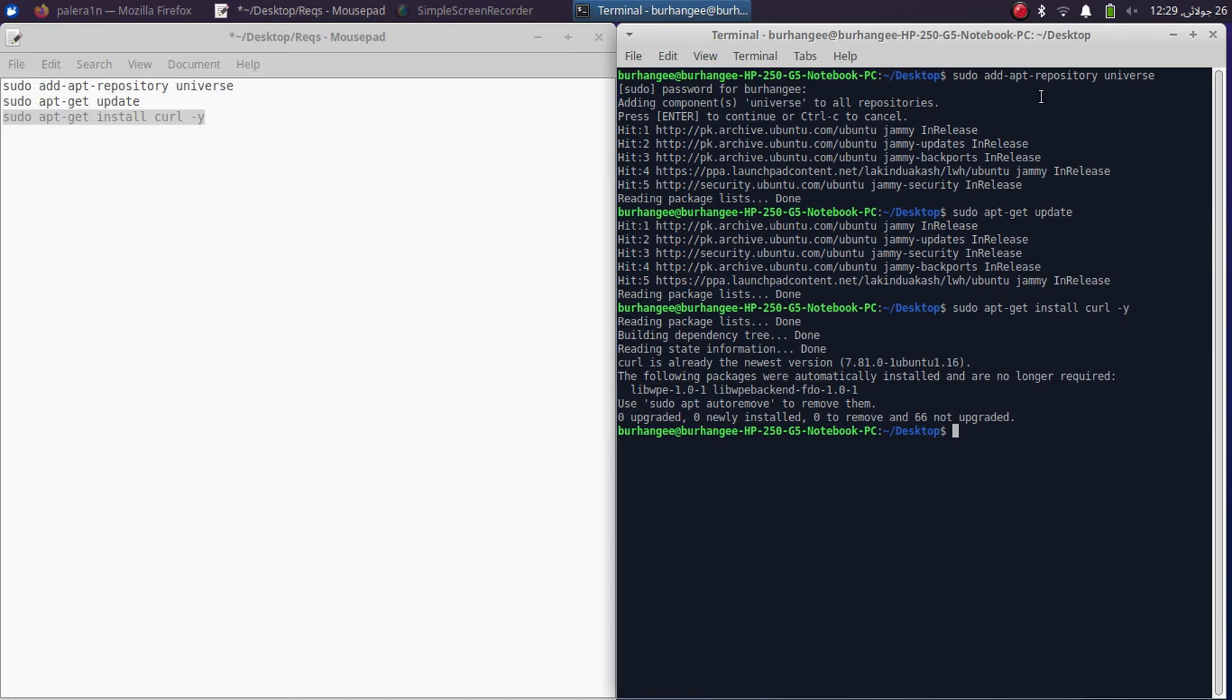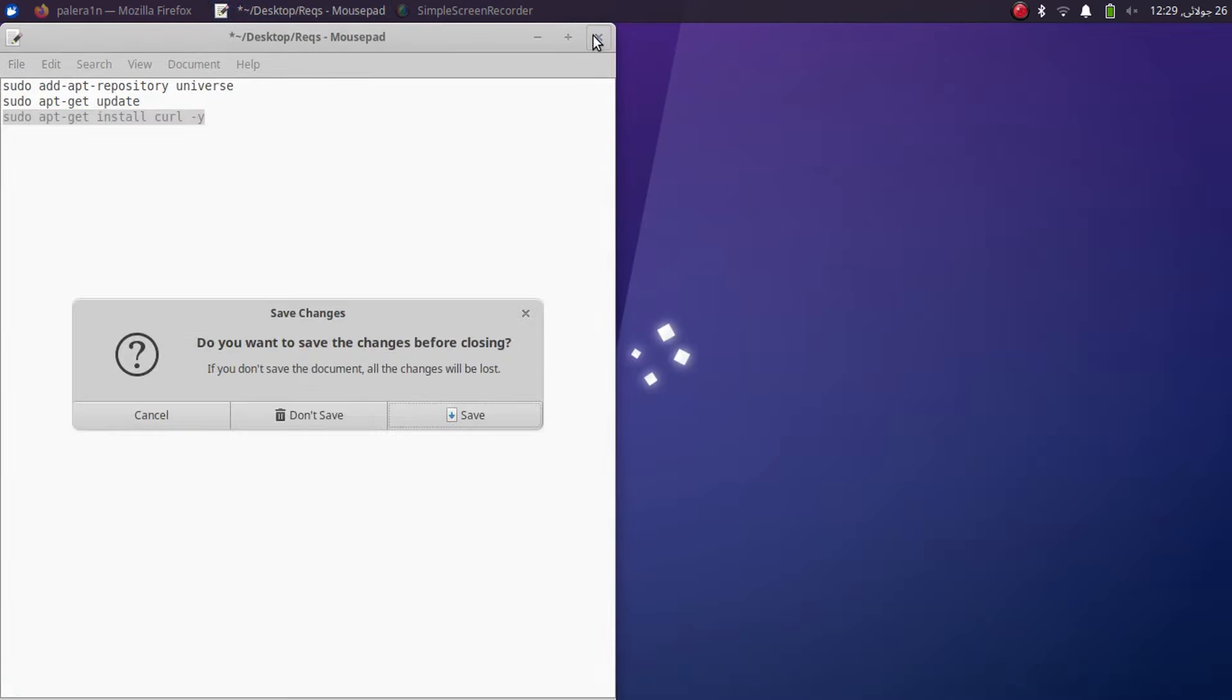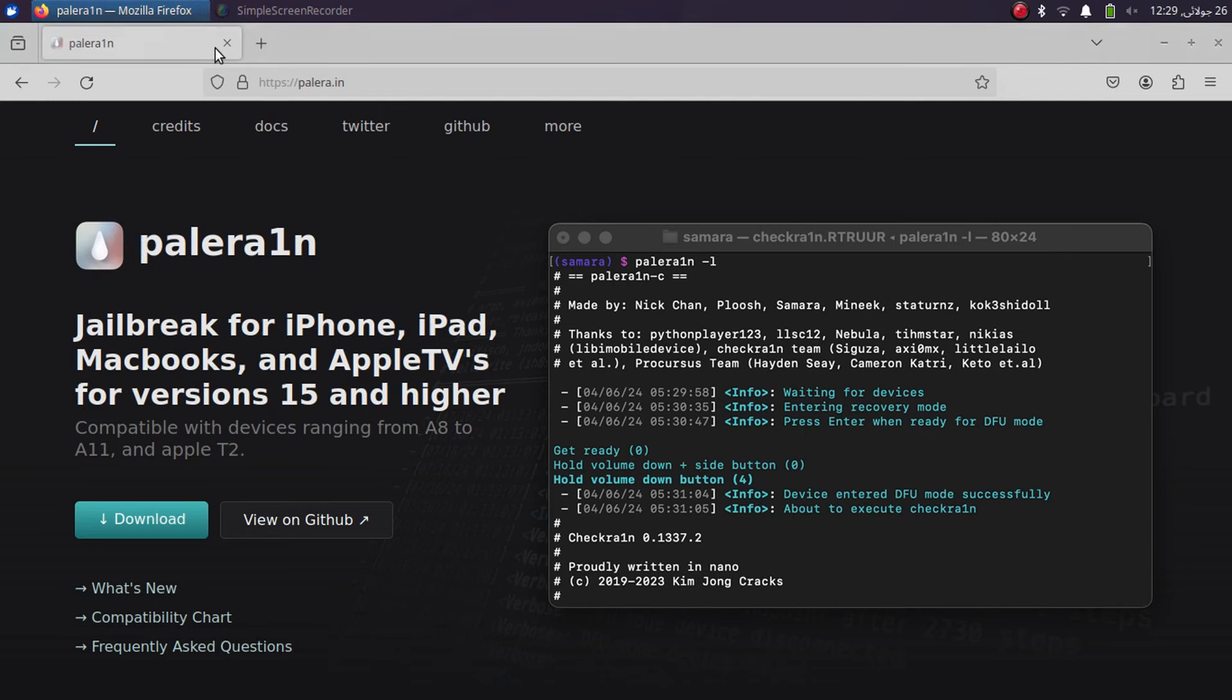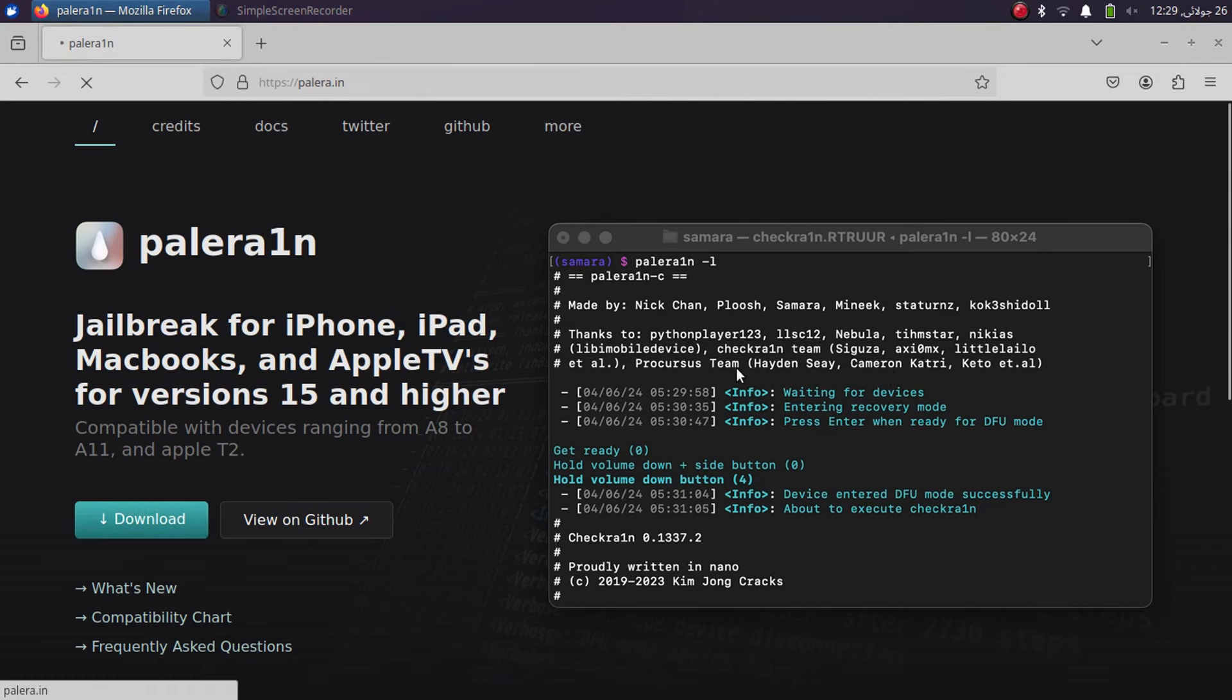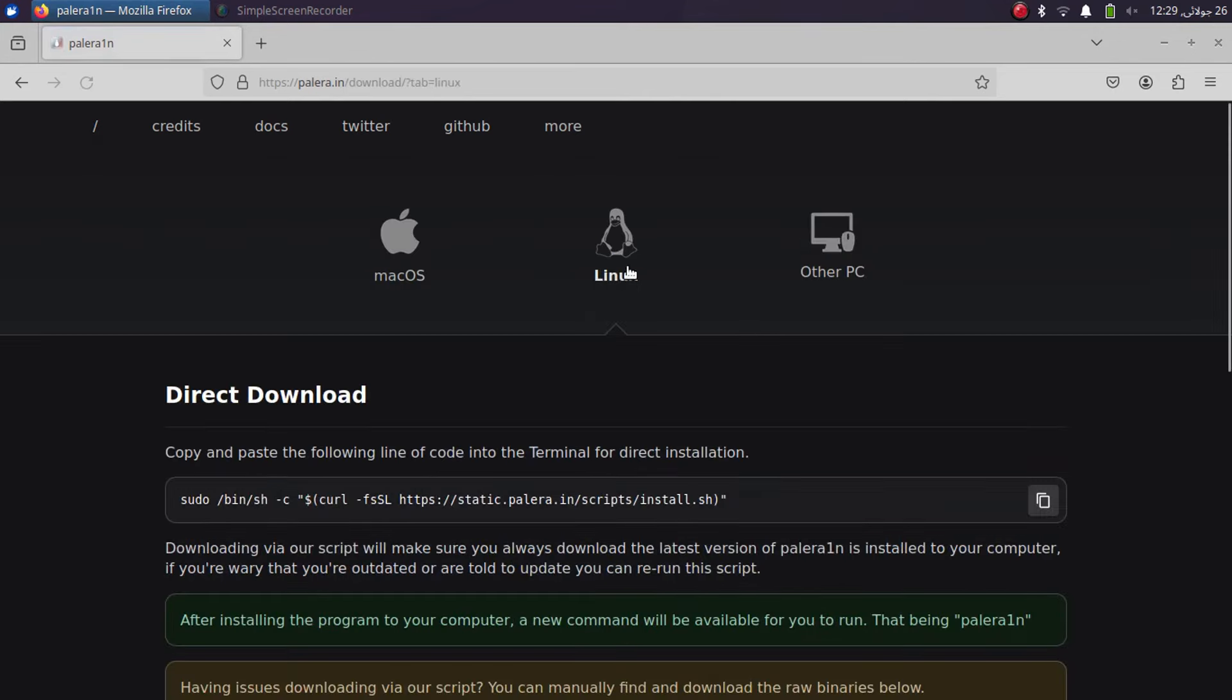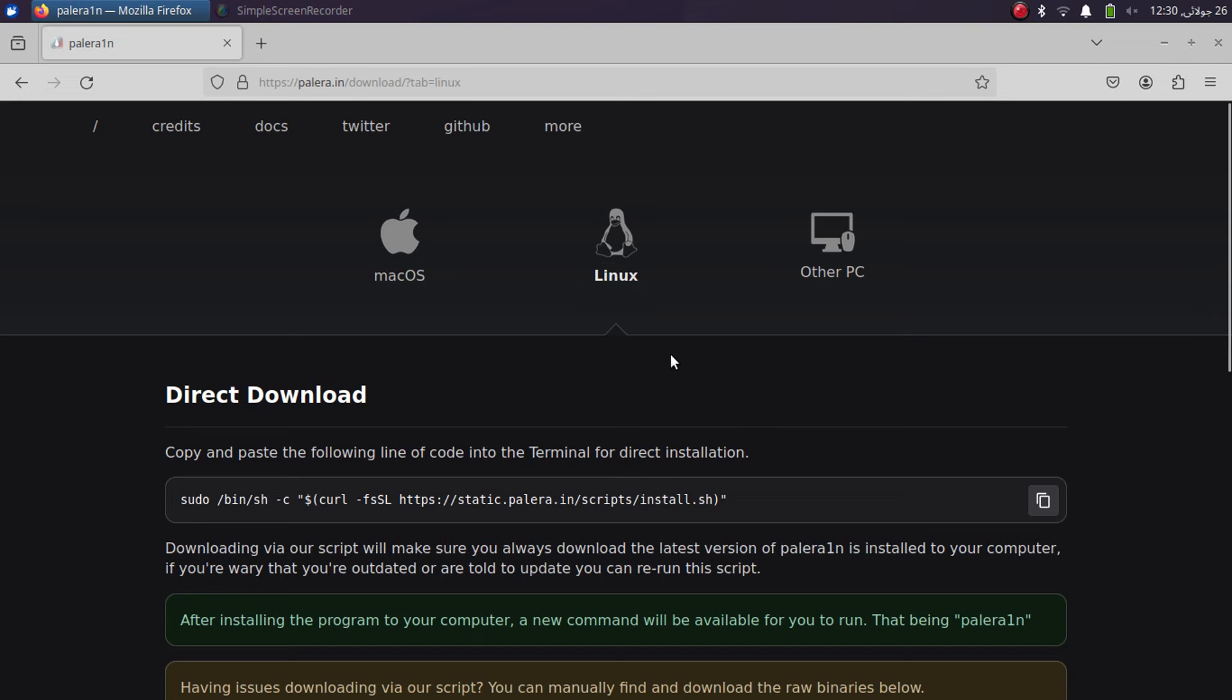Once this is complete you can close out of the terminal. Now simply head to the official website for the Palera1n Jailbreak as you can see it right here. Now hit download and now you can simply install the Palera1n Jailbreak on Linux or Mac OS. The command is exactly the same, the method is exactly the same.